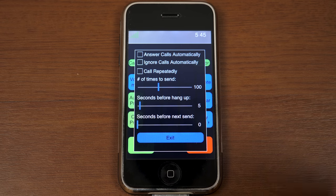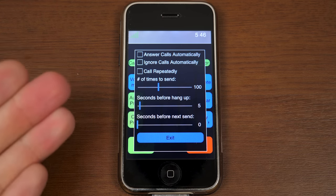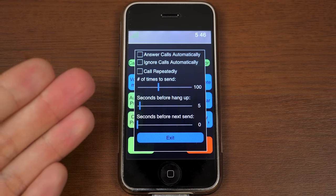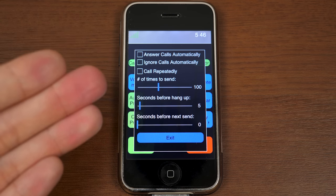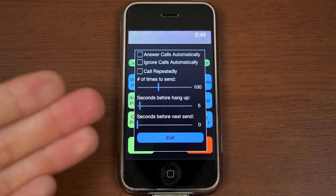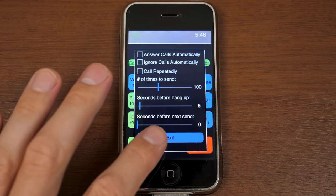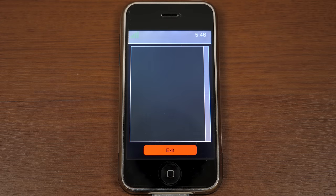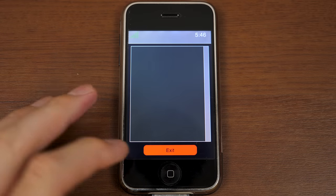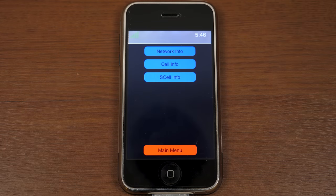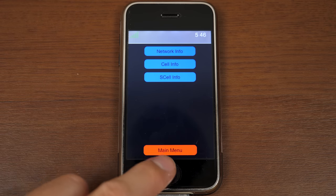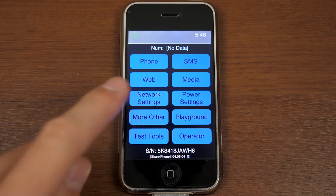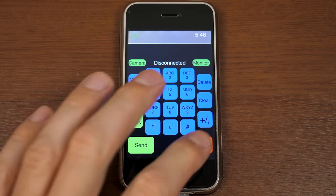Next up is call preferences, where you can do things that you've never been able to do on retail iPhone software. You can choose to answer calls automatically, ignore calls automatically, call repeatedly. That's great. Number of times to send, seconds before hang up, seconds before next send. And you've also got your monitor over here. You can tap on that, and you can see it just shows nothing. But if it had anything to show, that's where it would be. And if you go back, you can see you get to this interface here. We'll come back to this, because there is a way to get into this from the main menu here. So, that is pretty much everything in phone.